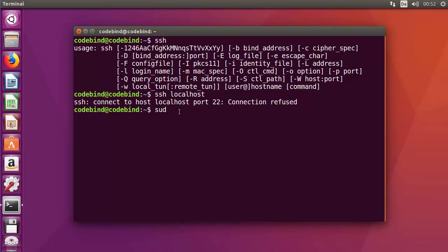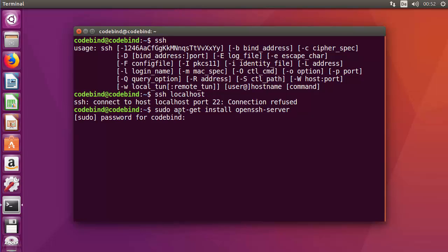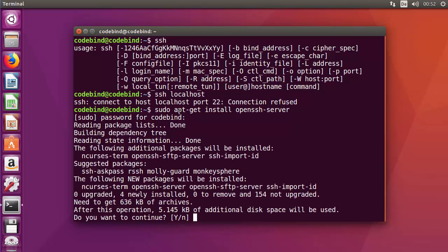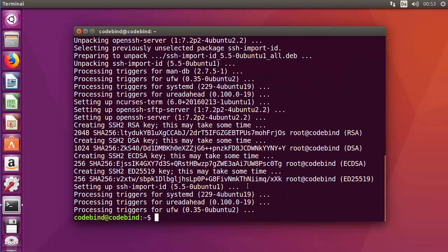Just write 'sudo apt-get install openssh-server'. Press enter and give your Ubuntu password. It's going to start installing OpenSSH server. Press Y to allow it to install. Once this installation is complete,